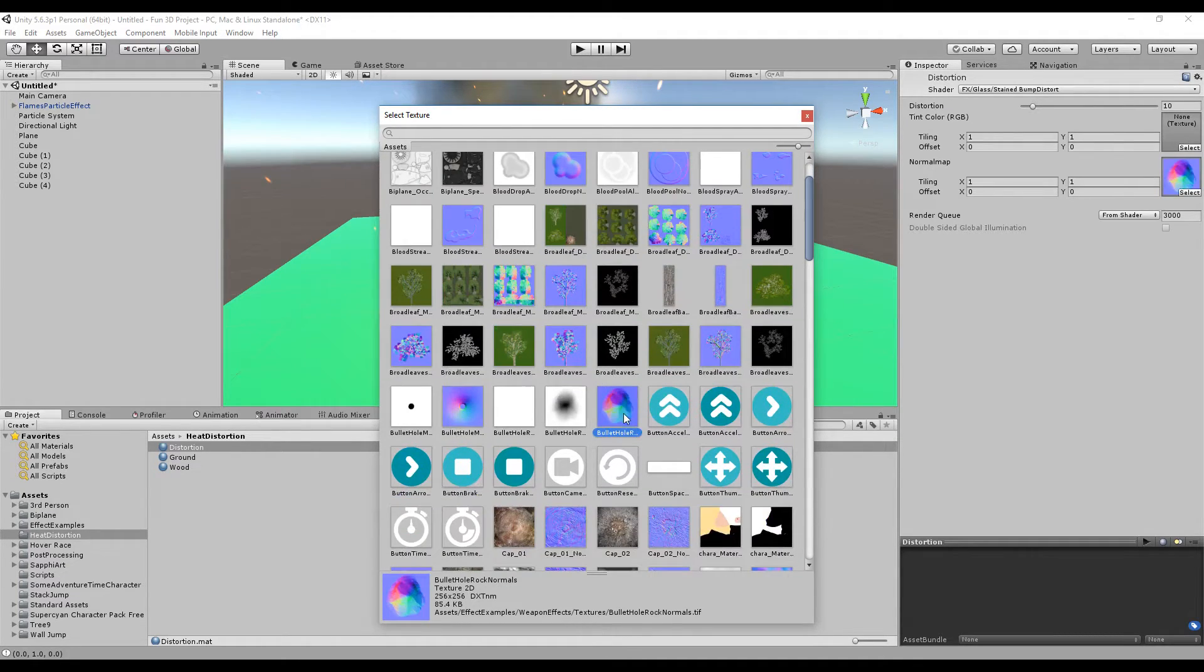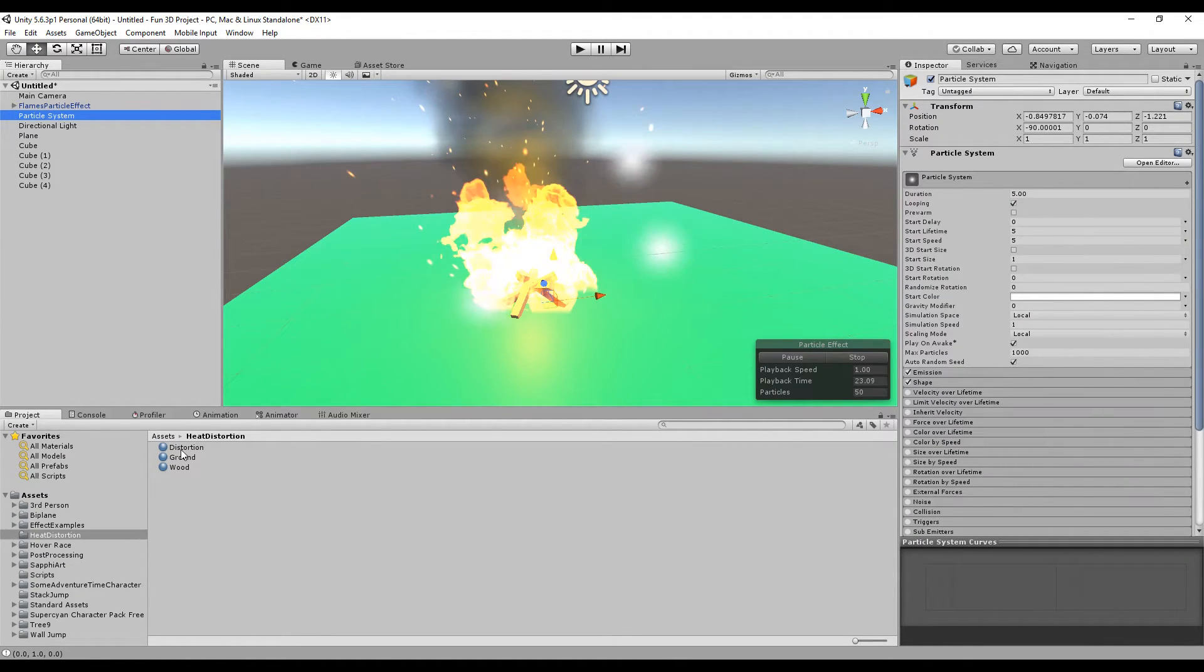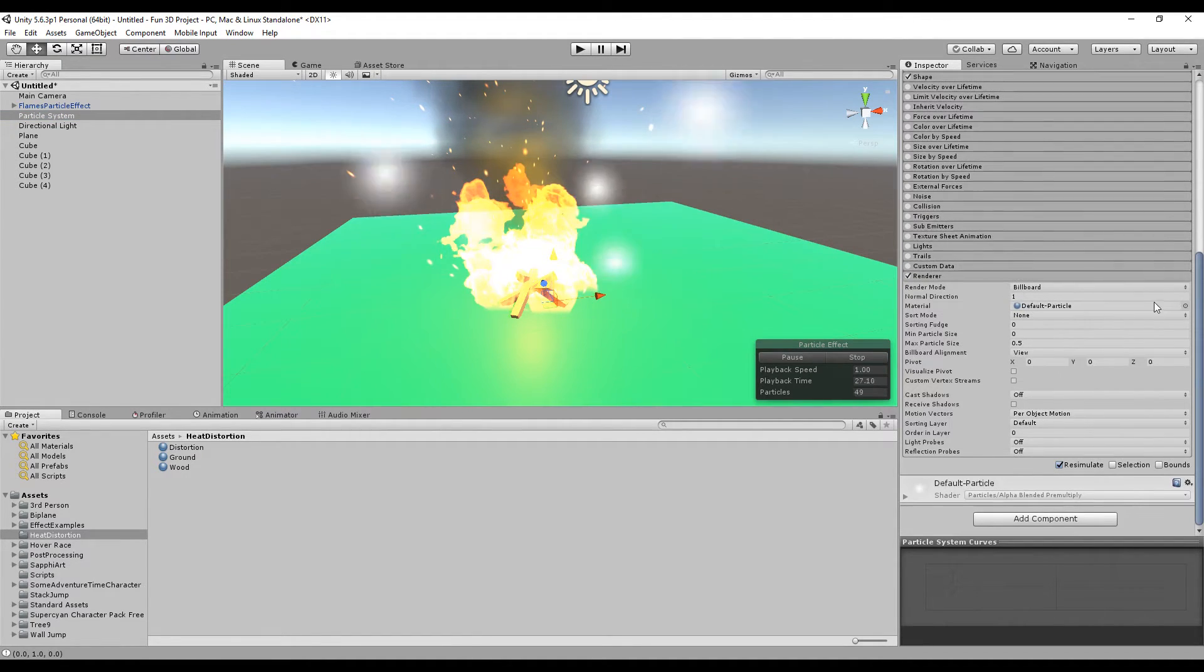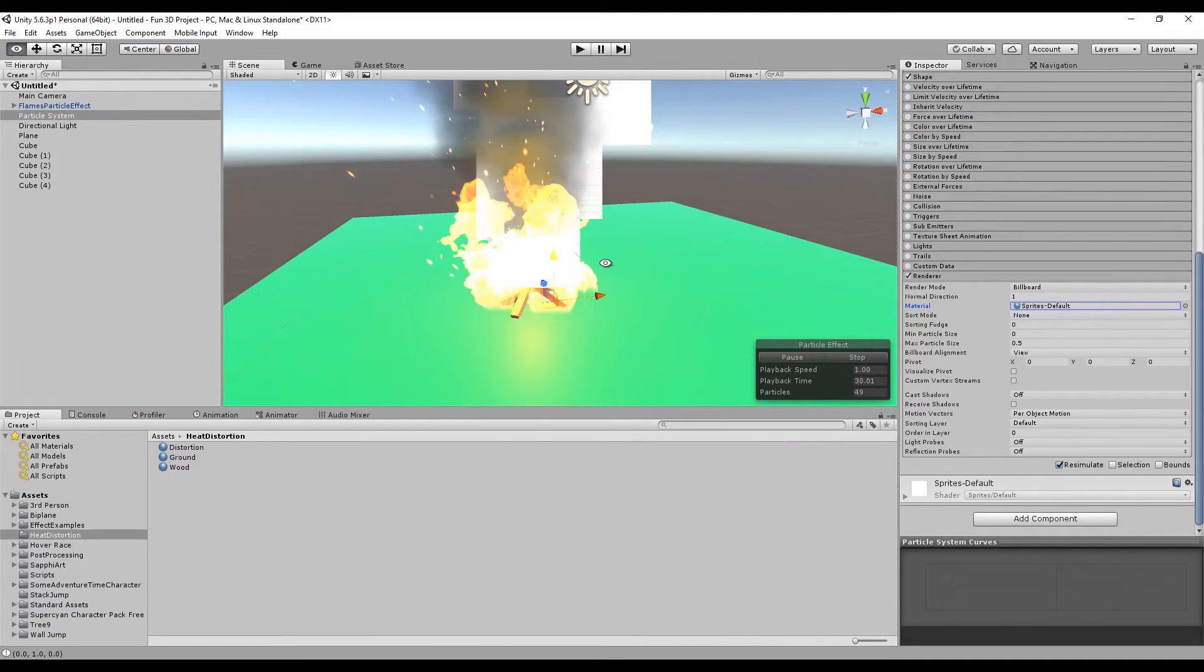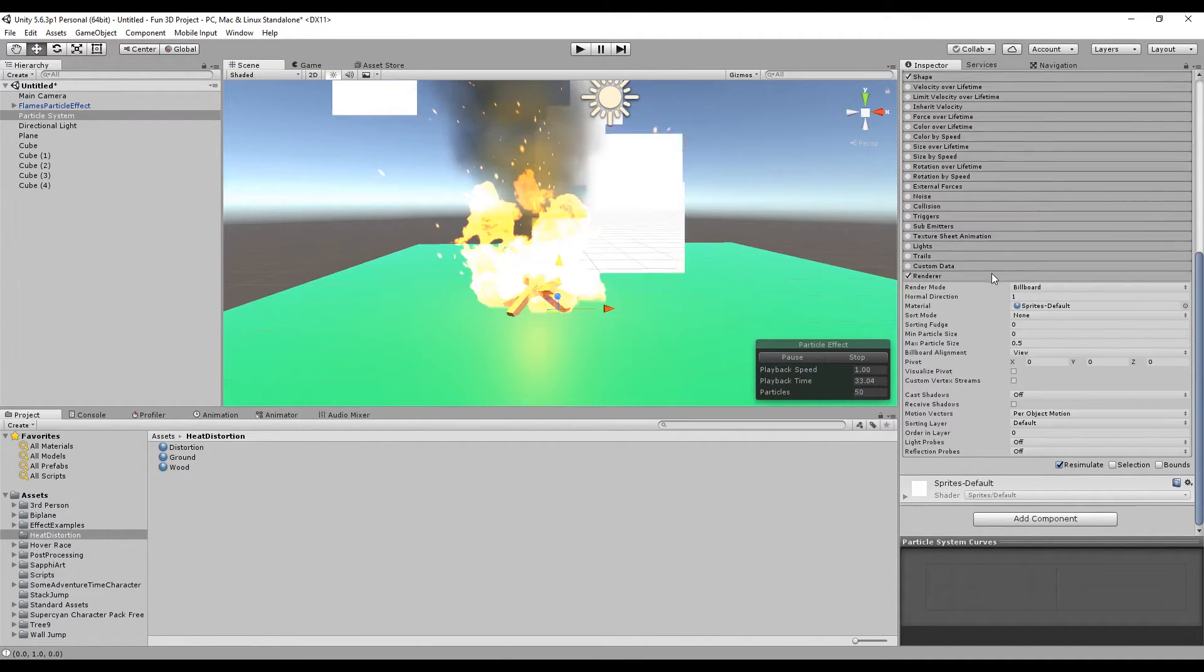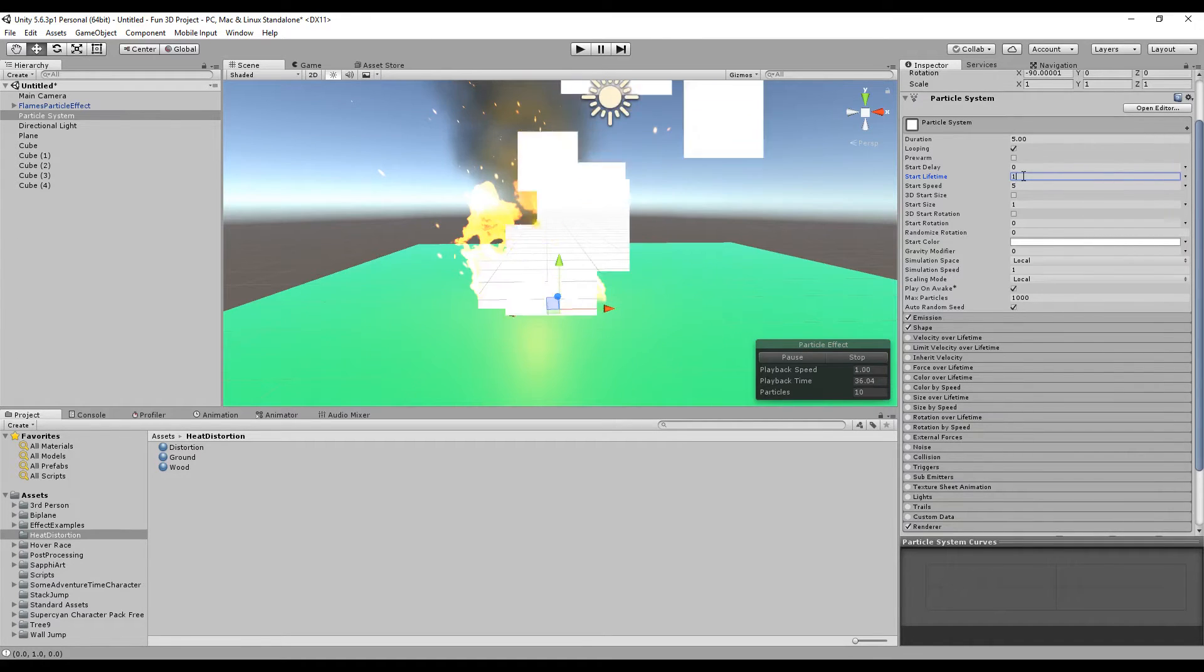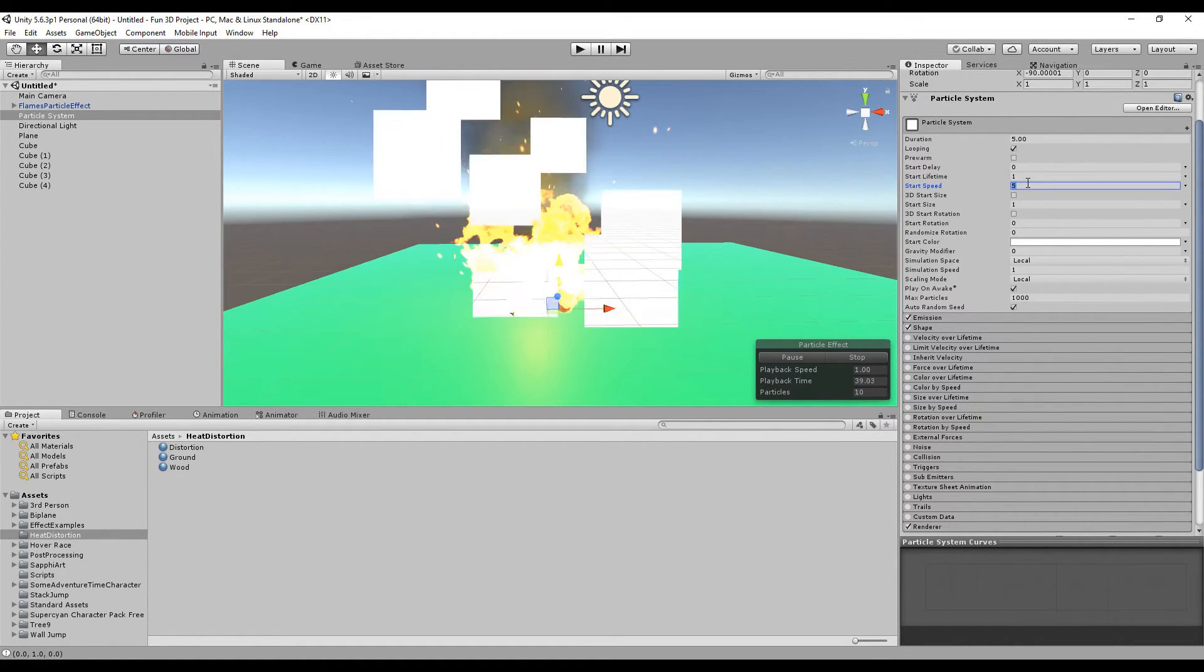I'm going to choose this blood drops or maybe bullet holes for the distortion. Then we're going to use a standard sprite first so we can see our particle. Okay, that's the size of our particle. Make the lifetime shorter and also the speed slower.